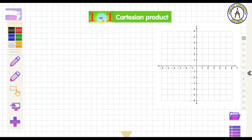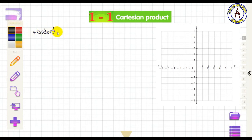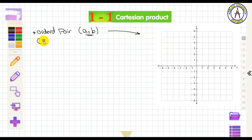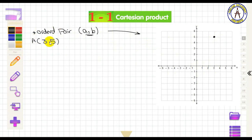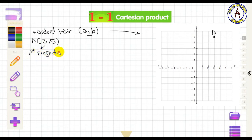Welcome back with a new math lesson. Today's lesson is about the Cartesian product. We start with the ordered pair, represented by two numbers inside brackets, and shown on the coordinate plane. For example, the point (3, 5) is represented by 3 units on the x-axis and 5 units on the y-axis. Here, 3 is called the first projection and 5 is called the second projection.